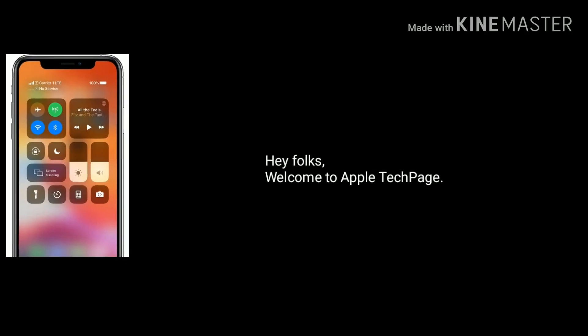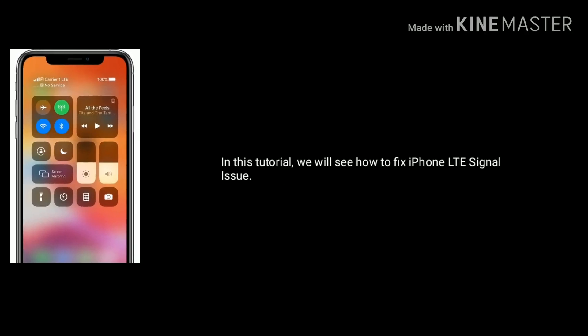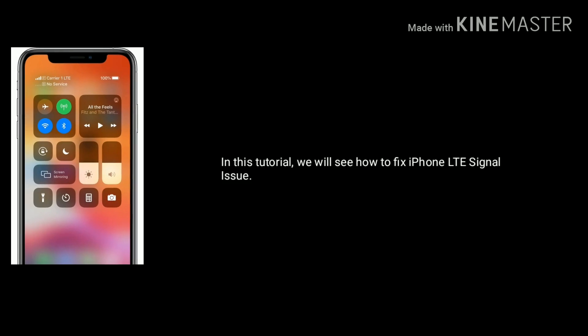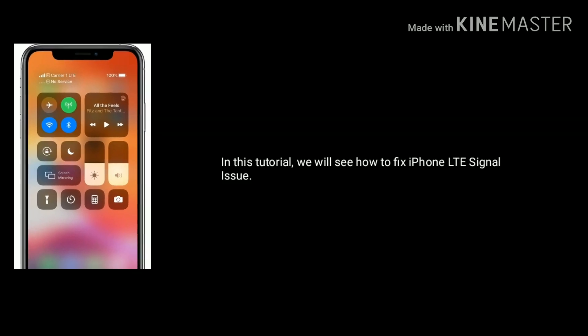Hey folks, welcome to Apple Tech Page. In this tutorial we will see how to fix iPhone LTE signal issue.